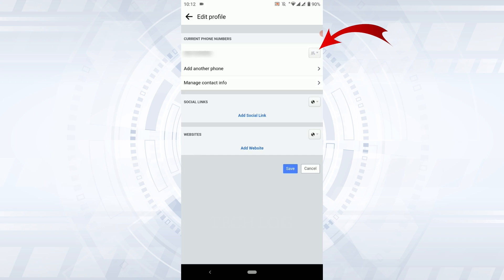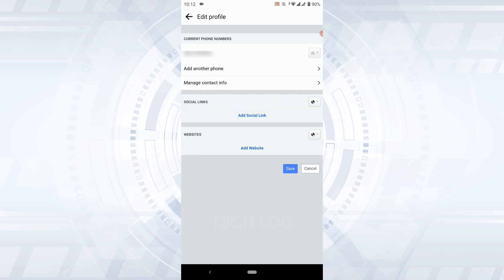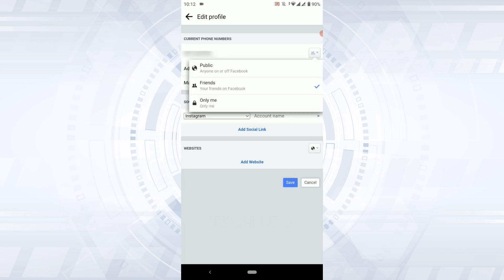Tap on that drop down menu. Here's two options available. Tap on more option and you will be able to see one more. So basically there's three options: